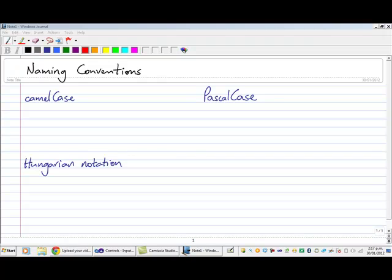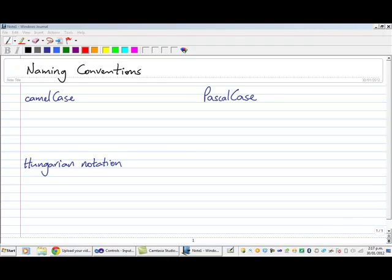We've got CamelCase, Hungarian Notation, and PascalCase. Personally I use the top two, CamelCase and PascalCase, for quite different reasons in my code, and I don't really use Hungarian Notation at all. I've put it there because some textbooks and online tutorials use Hungarian Notation when they're naming variables. I just don't do that myself because it wasn't the way I was taught originally.